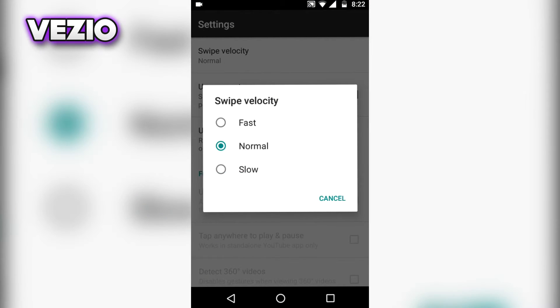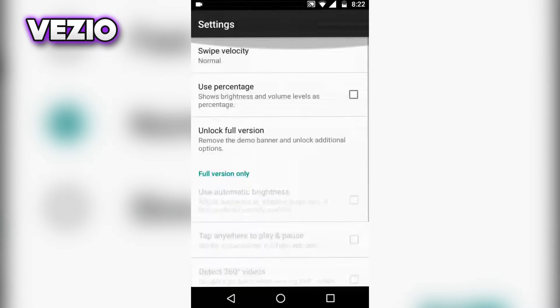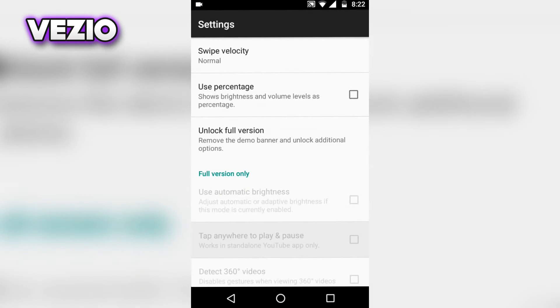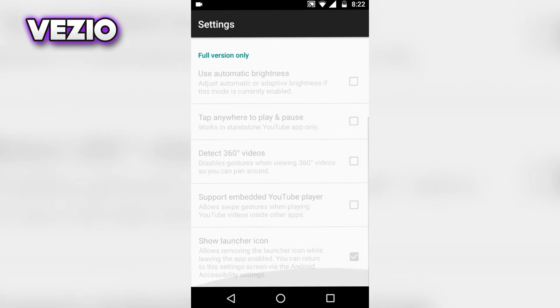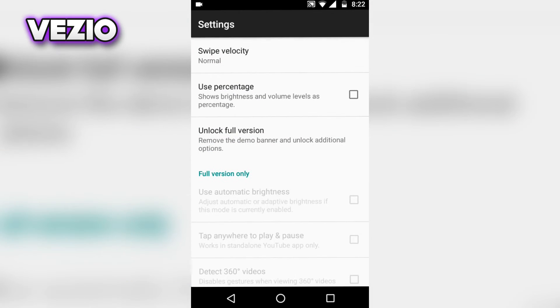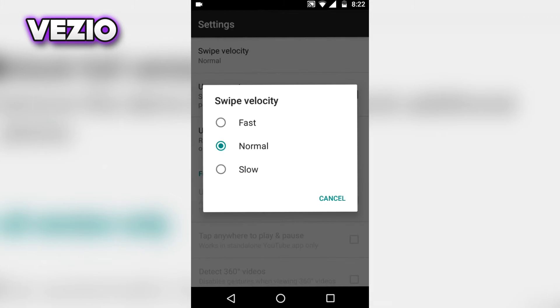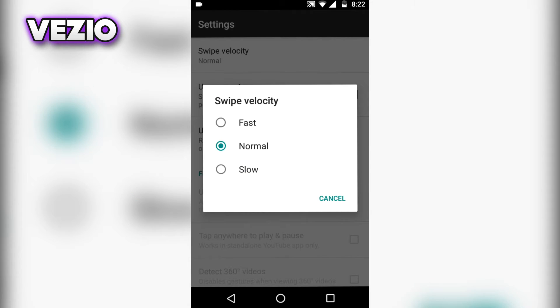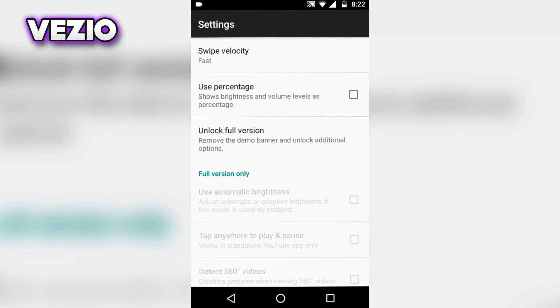Now click on settings. You don't get many features on the free version, so if you want to get these features you can buy the full version which is for around $2. I'll set the swipe velocity to fast.